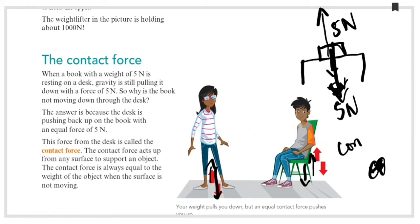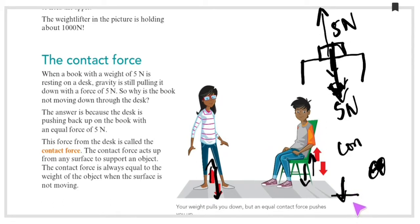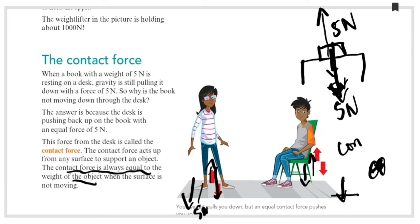The contact force is always equal to the weight of the object when the surface is not moving. If an object is not moving, the contact force equals the weight of the object.